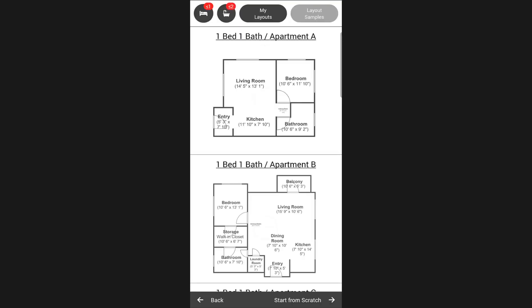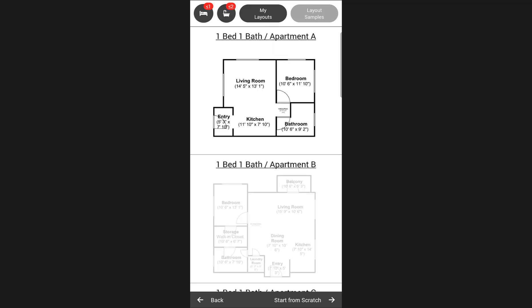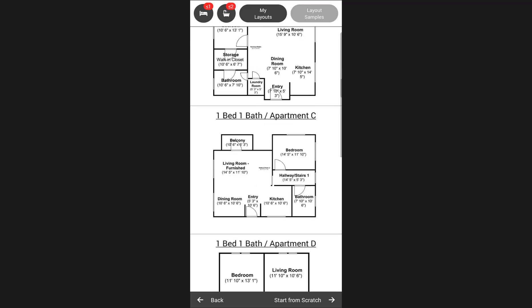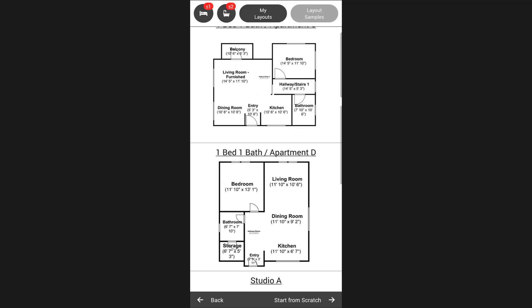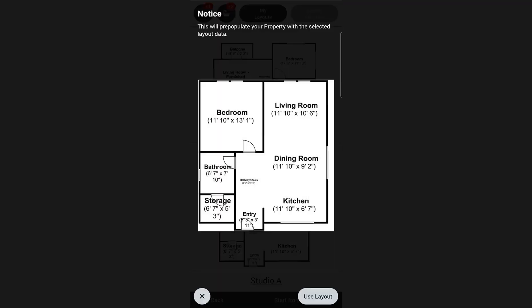Here you have the following options. You can choose to start from scratch and create your own layout, or pick a layout you previously created and saved by tapping on My Layouts. The last option you have is to choose from the provided list of sample layouts, the one that best fits your property.